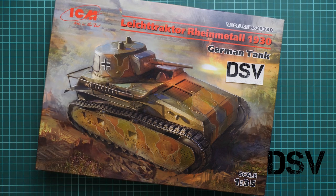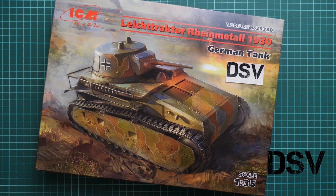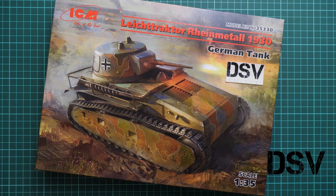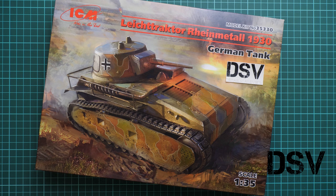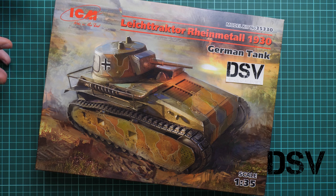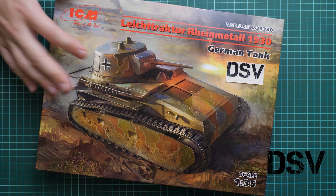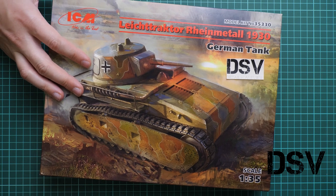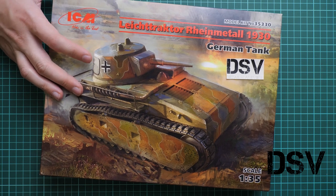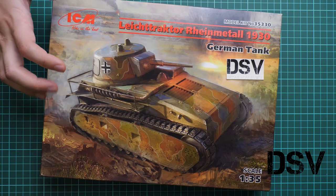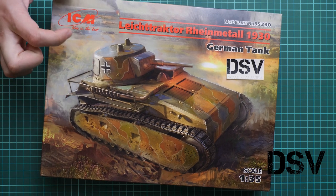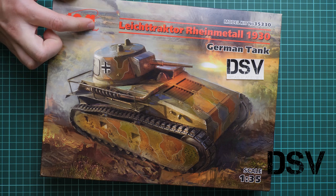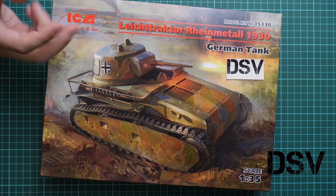Hello guys, today we're doing the first part of our build session. As some of you hopefully follow my Facebook group, the Detail Scale View Facebook group, we did a voting on which kit to assemble next and this kit won by one vote actually. It's an ICM 1:35 scale Leicht Tractor Rhein Metal 1930.